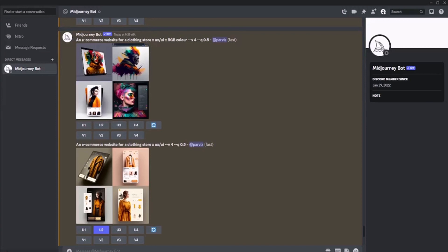Now, let's generate a clothing store image for a website.